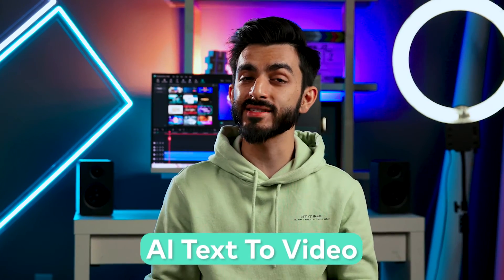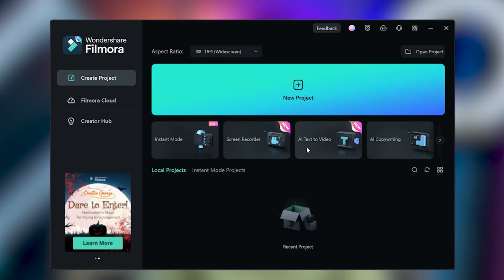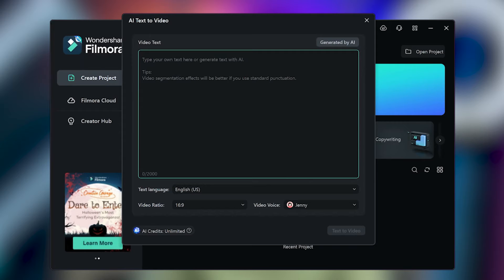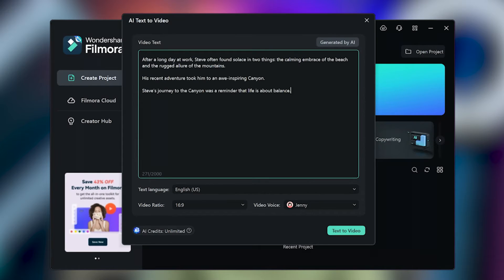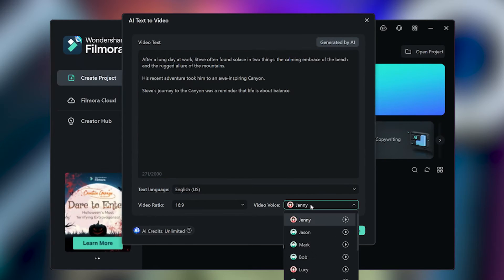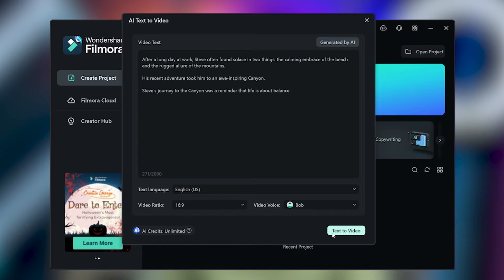Now, let's check out AI text-to-video. On the main screen, select AI text-to-video. Let's enter in our script here. Select the language, video ratio, voice, and hit text to video.